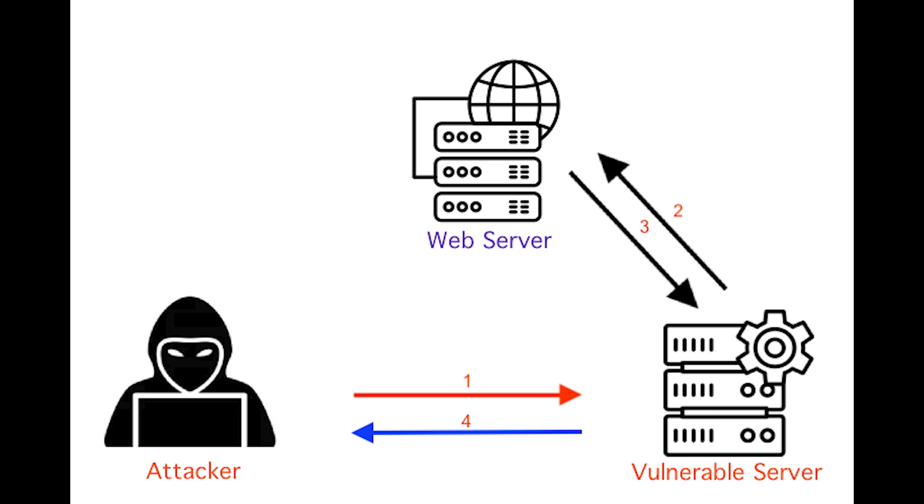The fixes are as simple as implementing strong multi-factor authentication to prevent automated credential stuffing or brute force attacks, implementing strong password requirements, limiting or delaying failed login attempts, and using server-side manager for session ID and much more.